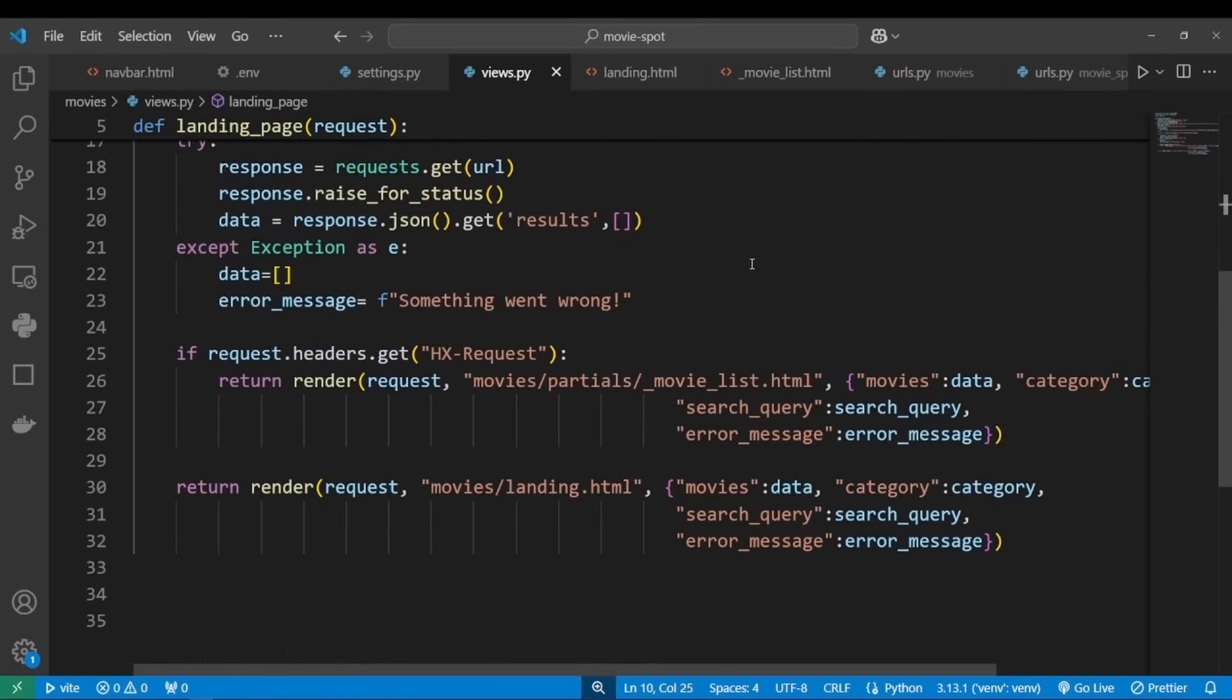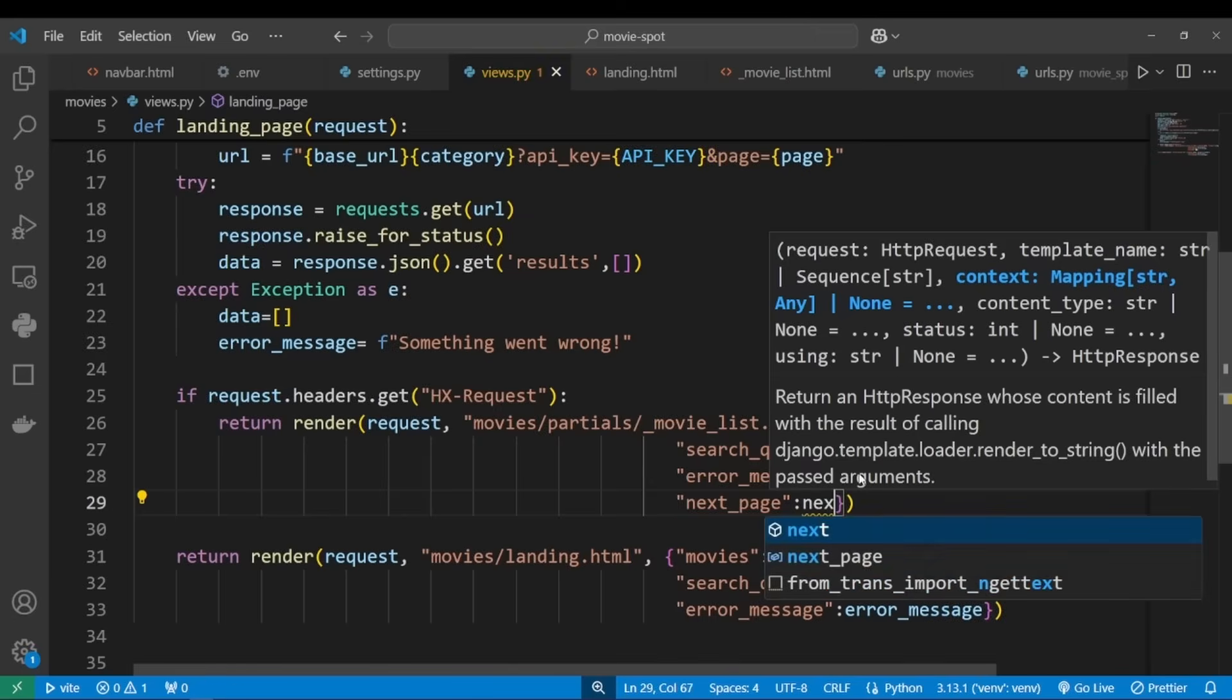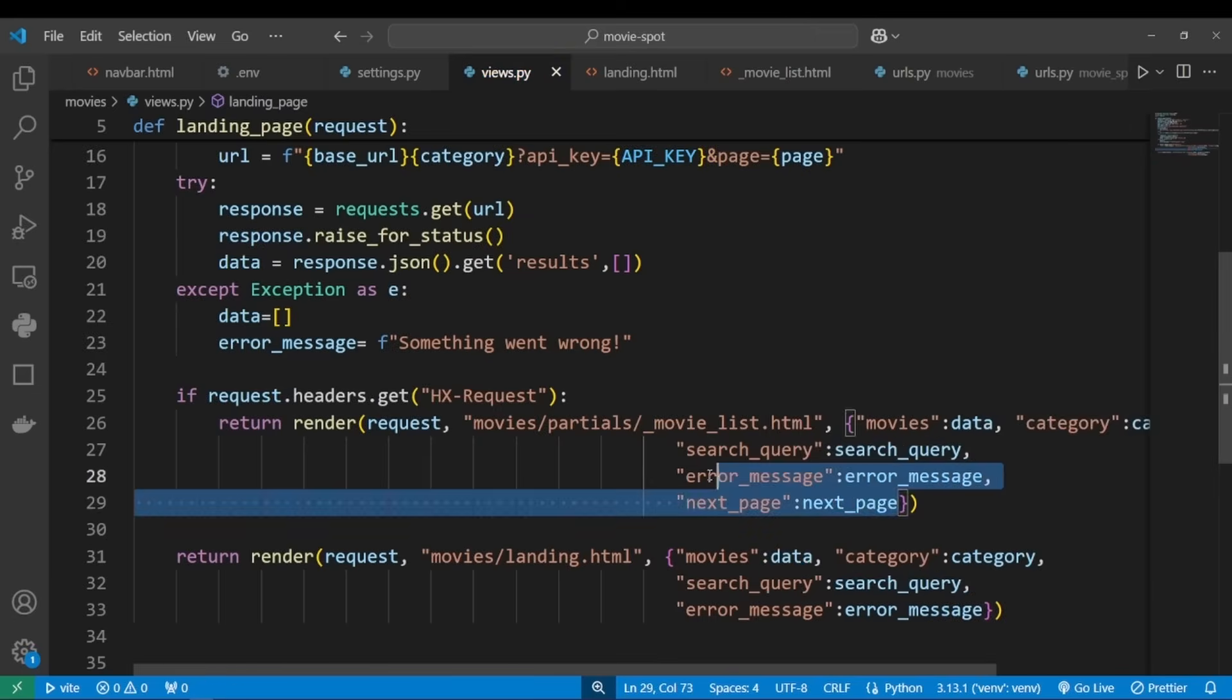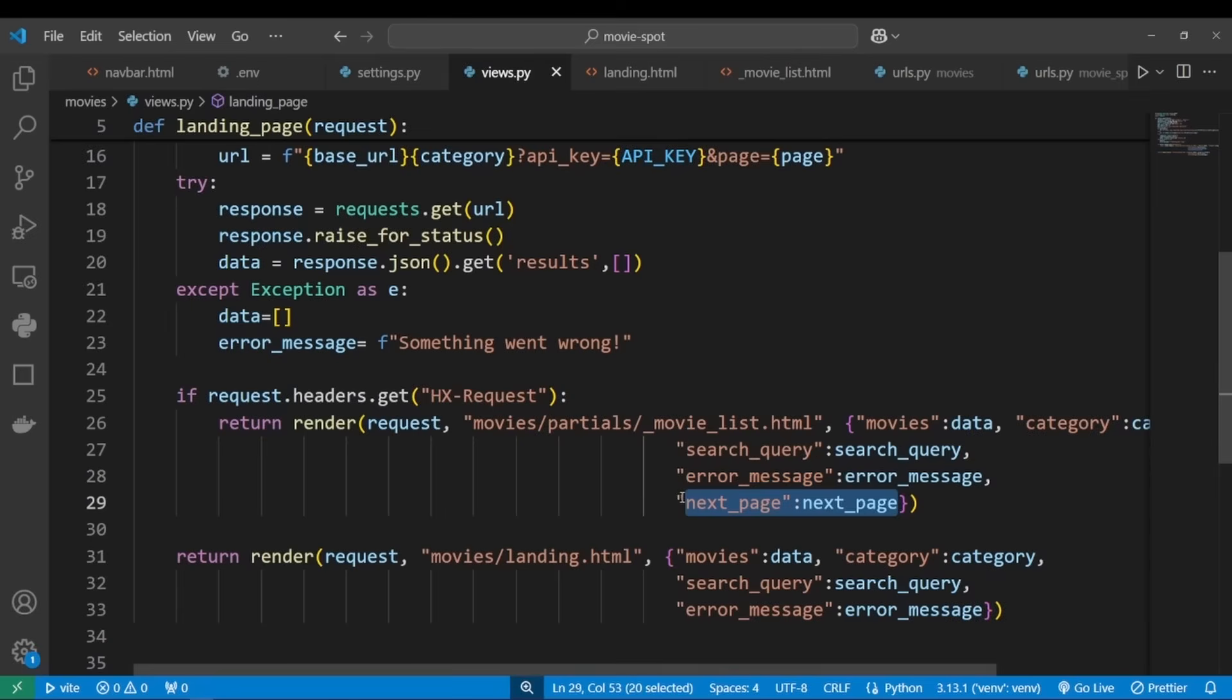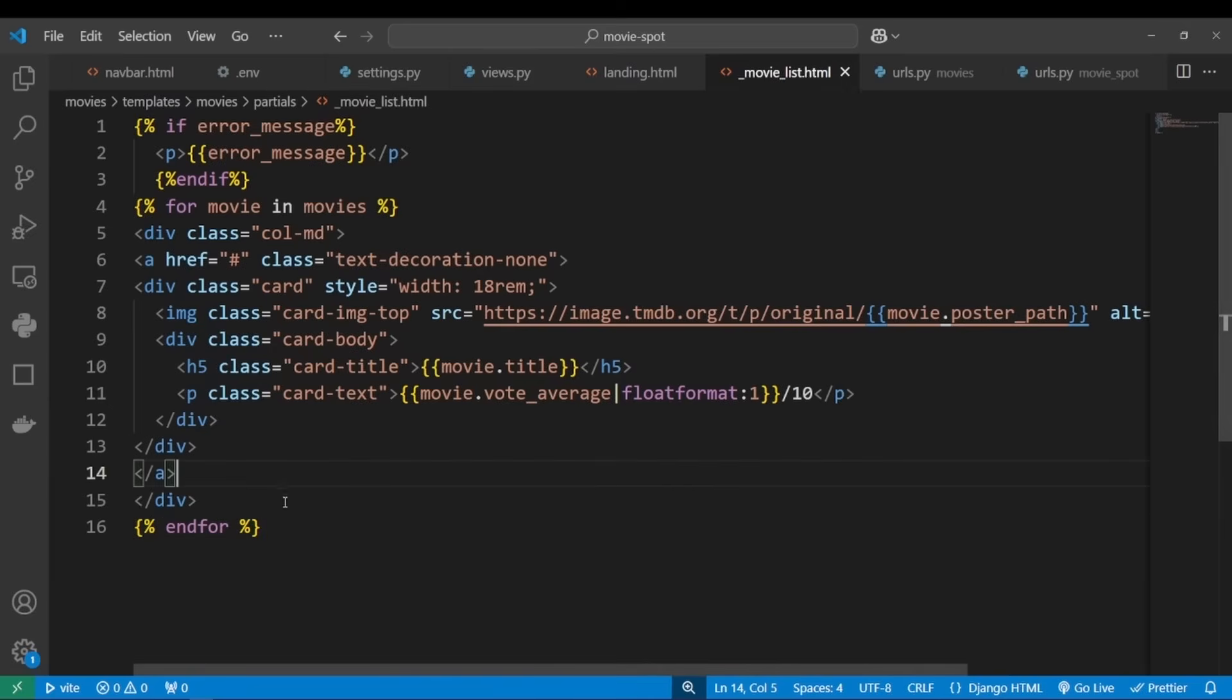And now we would want to pass next_page to our template. I'll do the same over here.